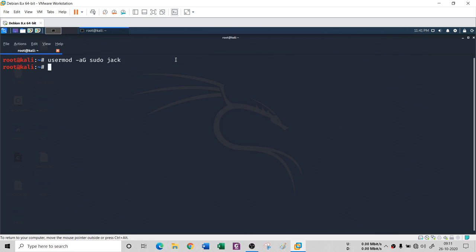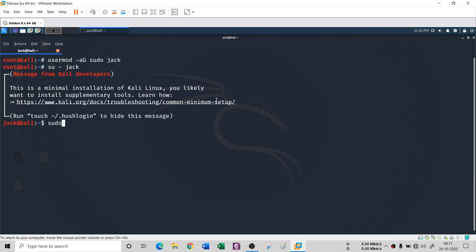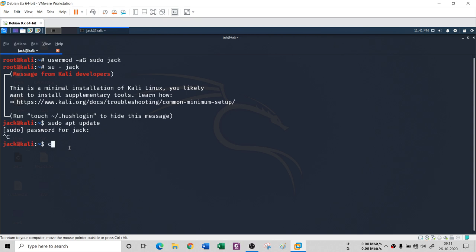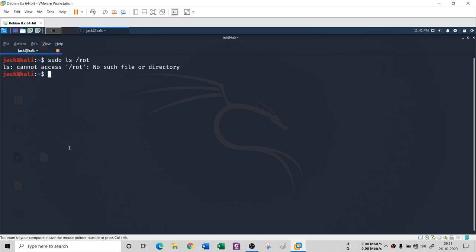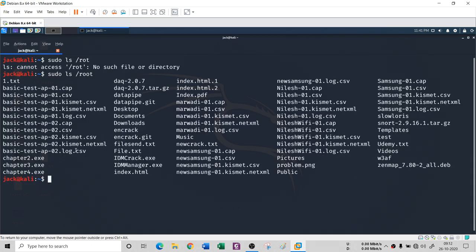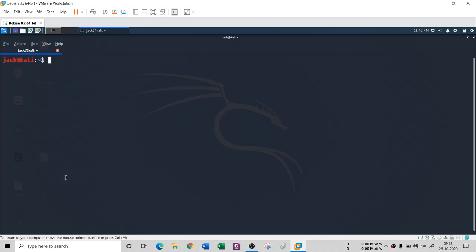After running that command, switch back to Jack with 'su jack' and now you can run 'sudo apt update' — Jack is no longer blocked from the sudoers file. You can also try 'sudo ls /root' and you will be able to access the root directory, confirming Jack now has sudo privileges.